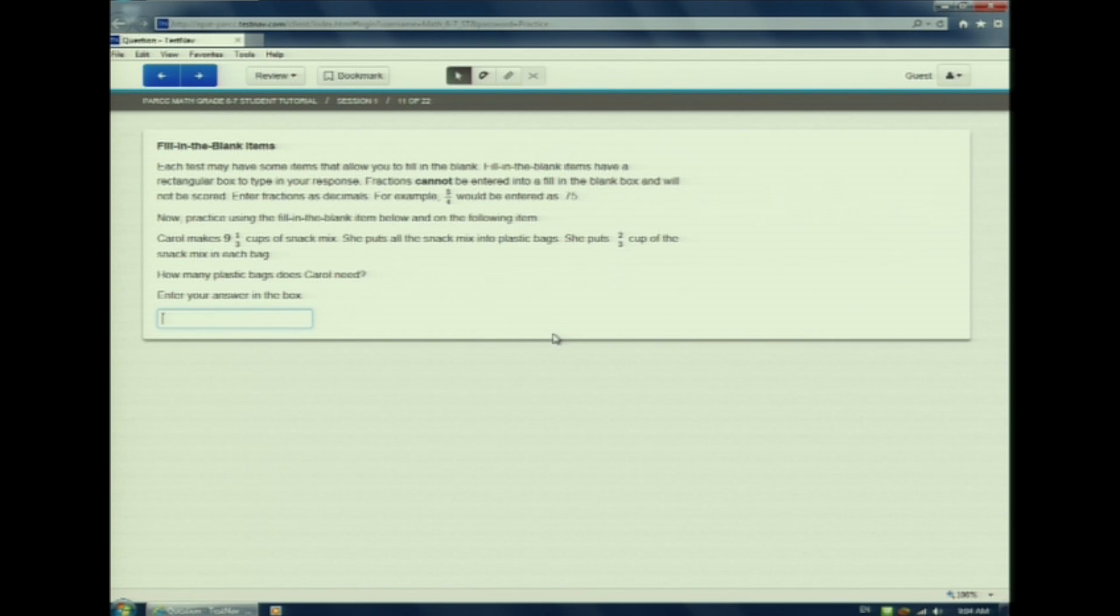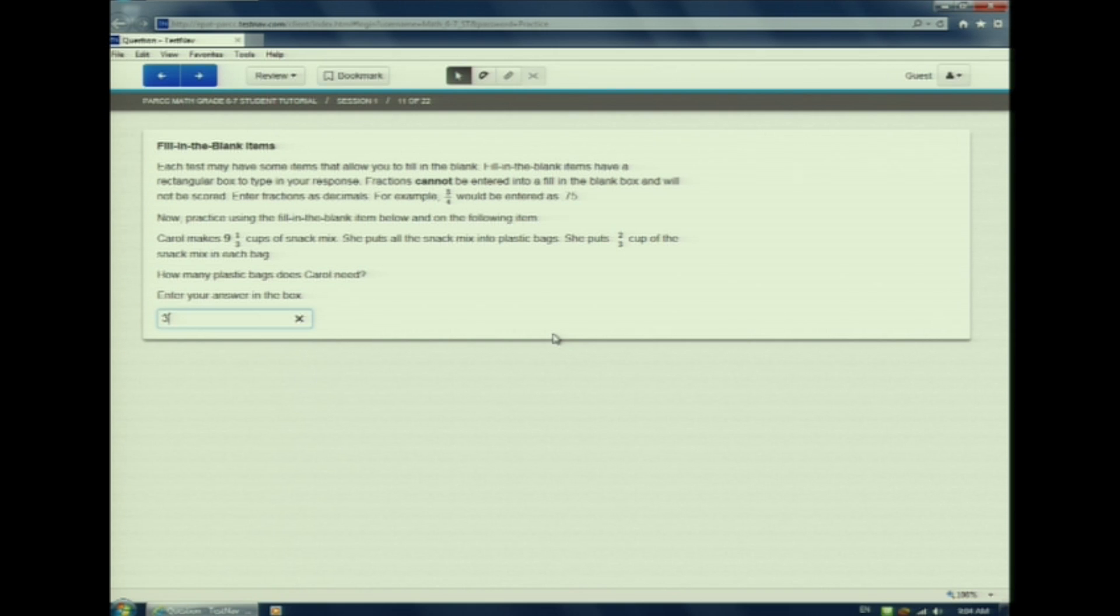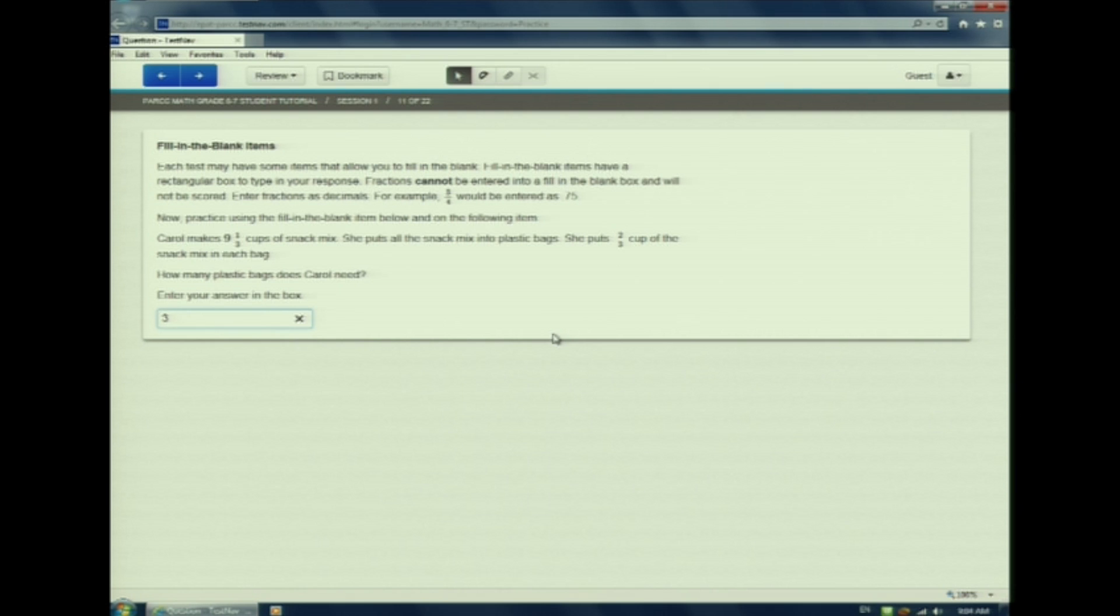I am going to type 3 fourths as my answer. When I do it on my keyboard, it won't let me. It says invalid input. Since this type does not accept fractions, I will convert it to a decimal and type in 75 hundredths.